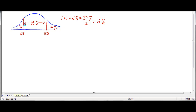So 16% of the data is on each side. That means 16% of people have an IQ above 115, and 16% have an IQ below 85. 68% are between these numbers.